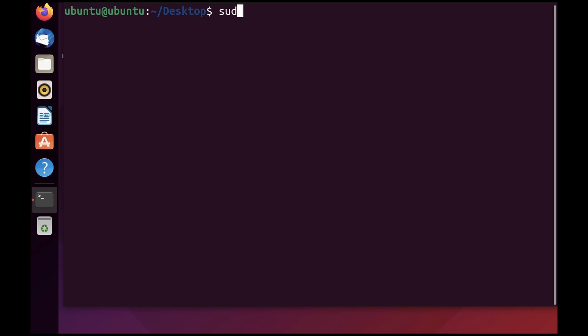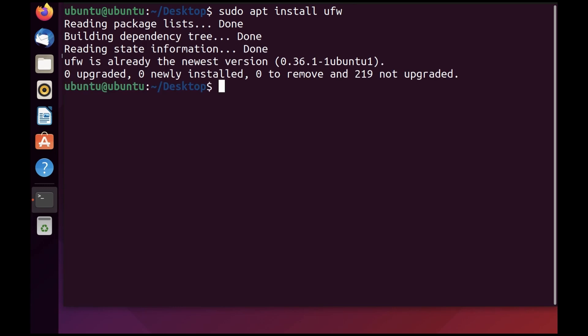The very first thing to check is that you have UFW installed. You can do that by using sudo apt install ufw. As you can see, UFW is already the newest version, so we are good to go.